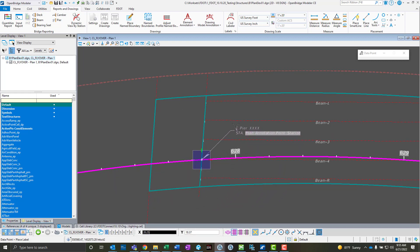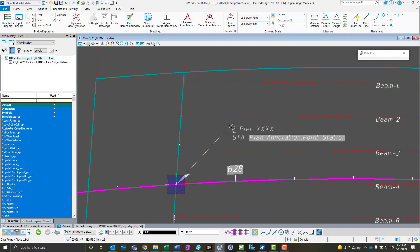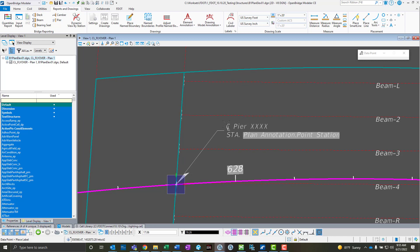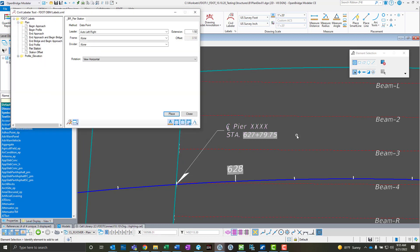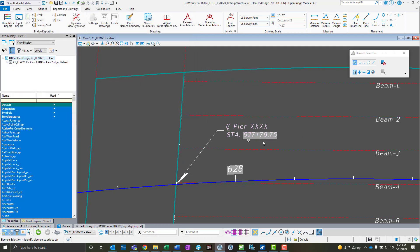The nice thing about the Civil Labeler tool is the leaders are much more intelligent. If I rotate around here, it automatically goes to the other side as I would want it to, whereas the old label tool didn't really do this very well. I go ahead and drop this, and you'll see the place over field for plan annotation point station automatically update with the current station.